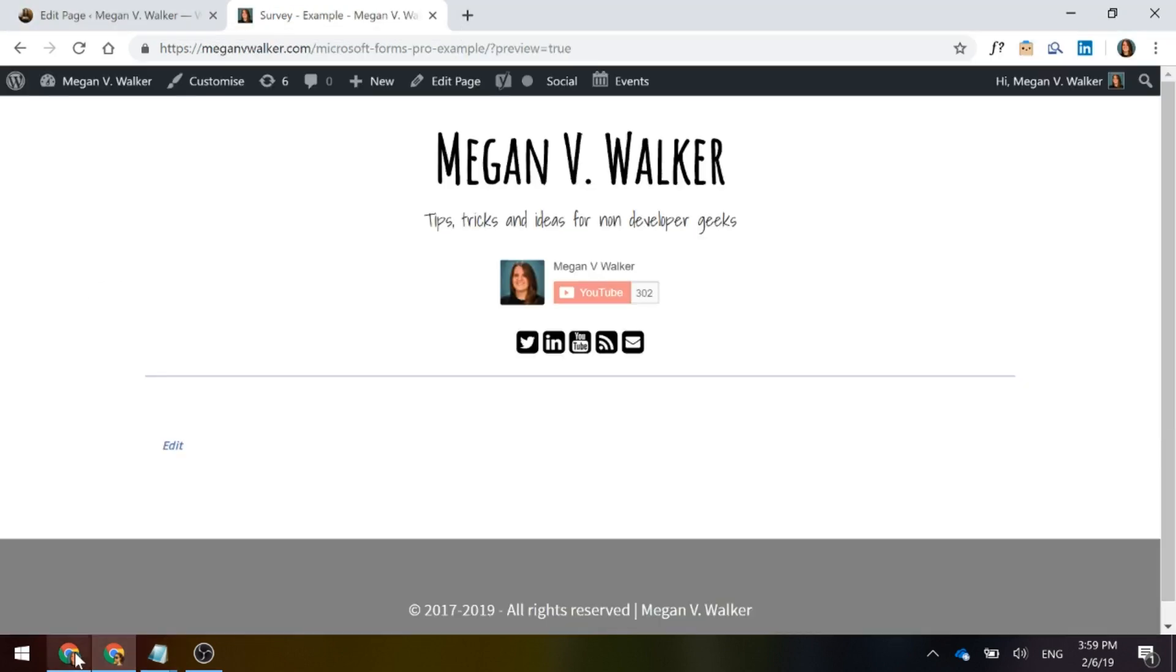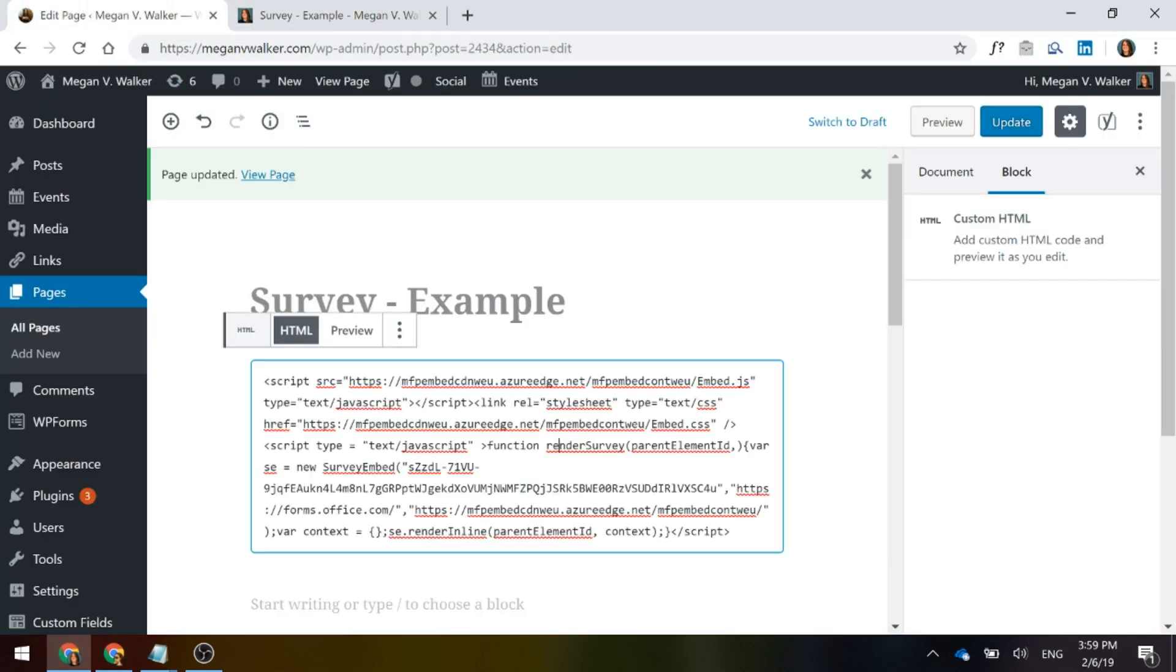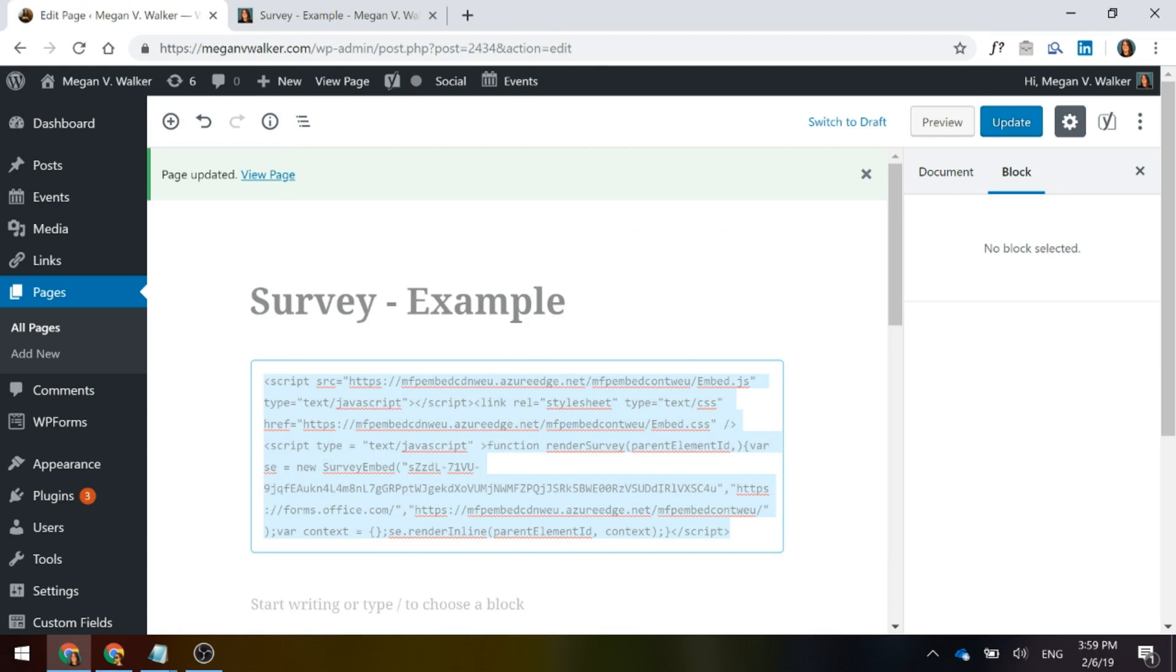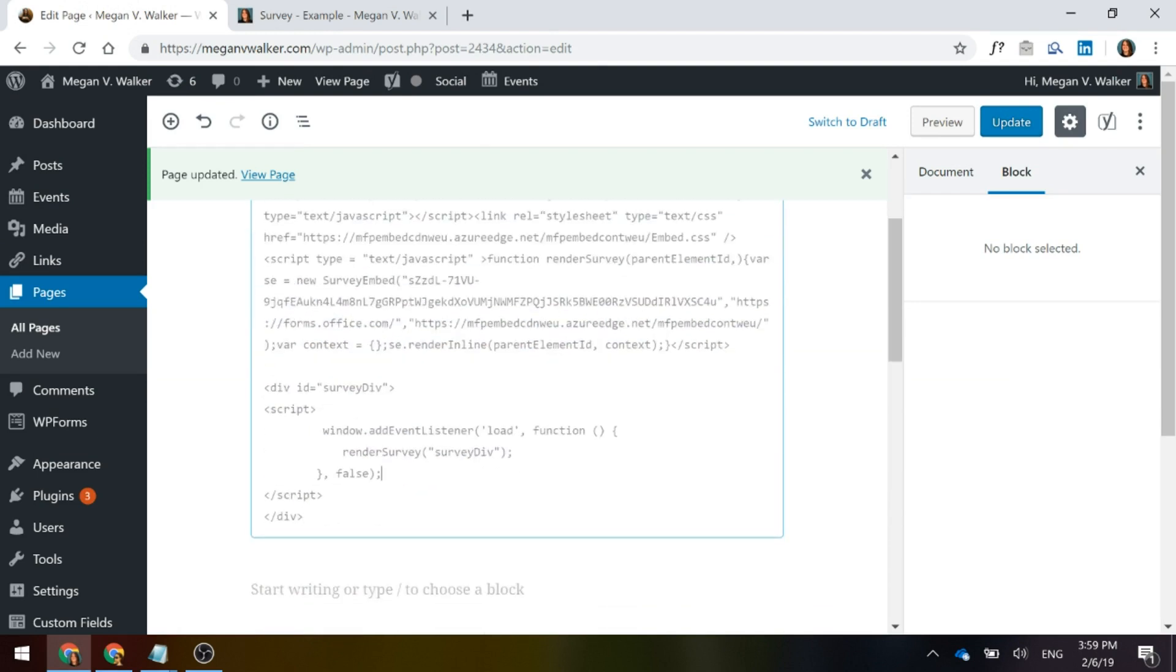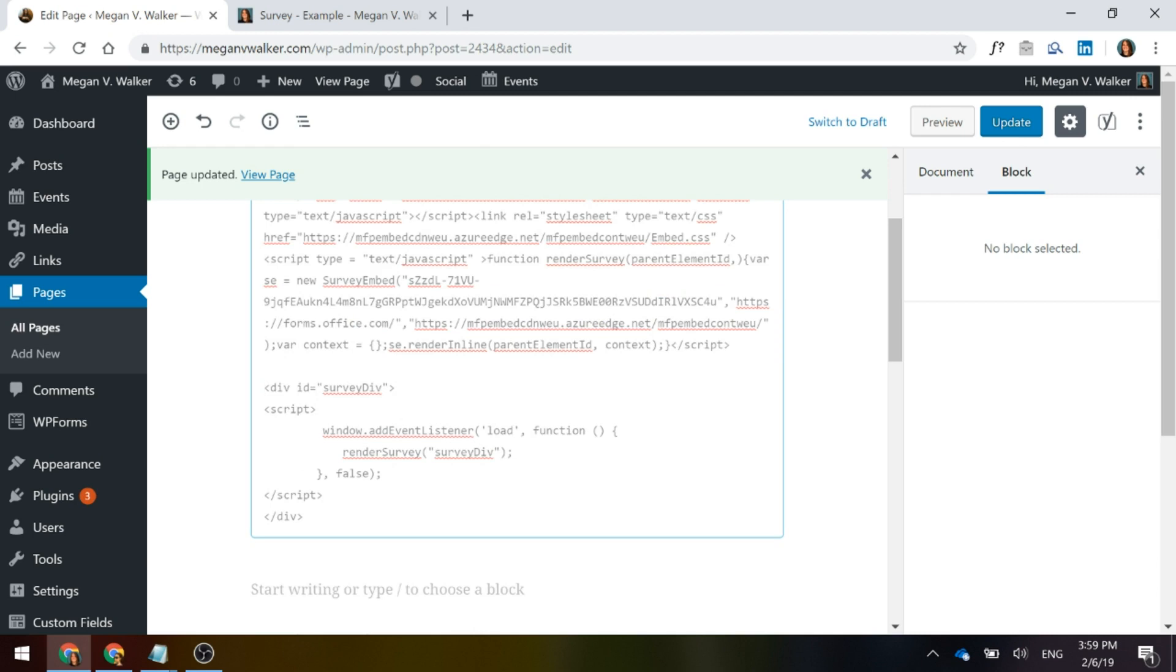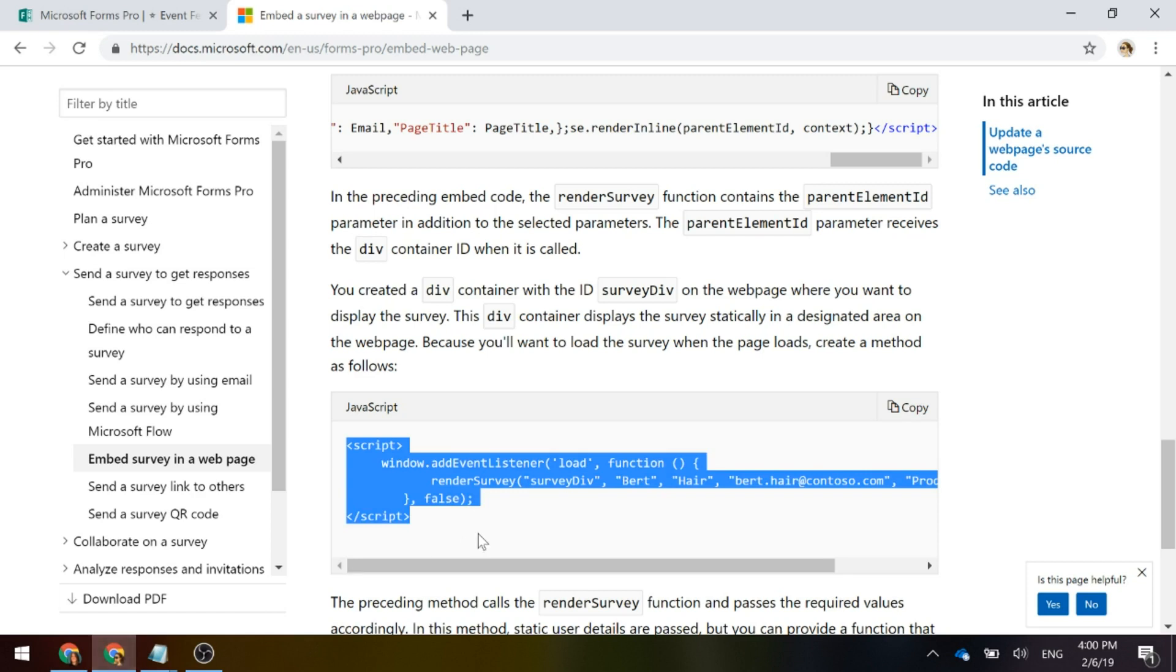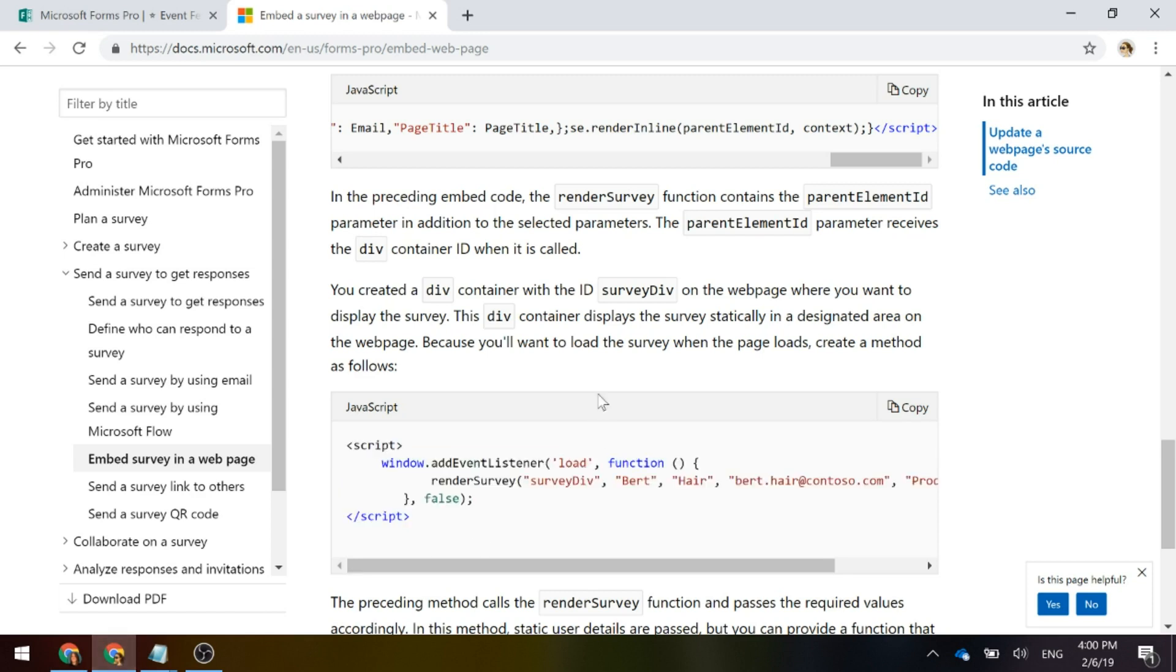So if I go back to our webpage example and we're just going to paste in a little bit further down underneath the code that is given to you from Forms Pro when you generate that code. It's now got a div. The ID is survey div and this is what it told us here to basically create a div with a container survey div.